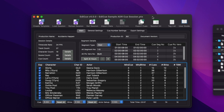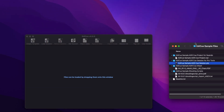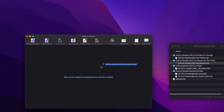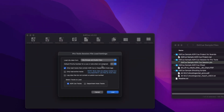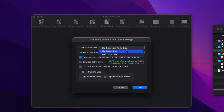The first of two main updates we've added is to allow EdiQ to read and write Pro Tools session files. This allows you to drag and drop a PTX file onto the main window to import the ADR queue data from either the audio clips, clip groups, or both.